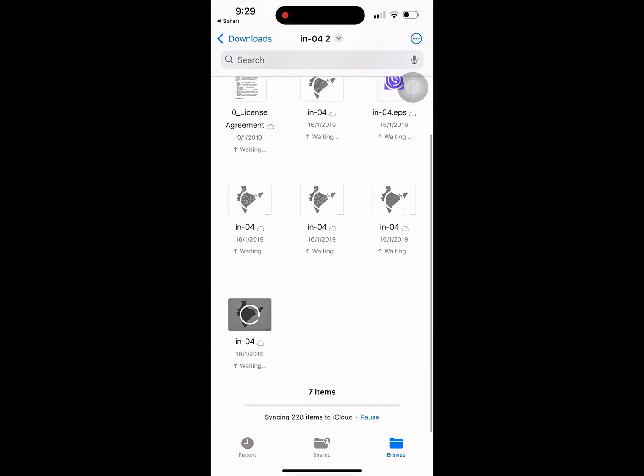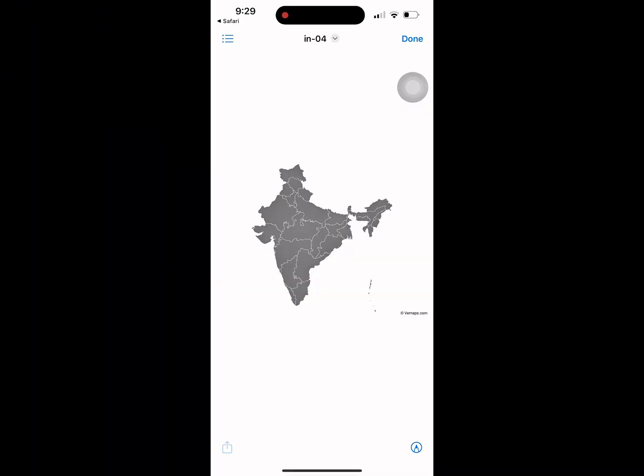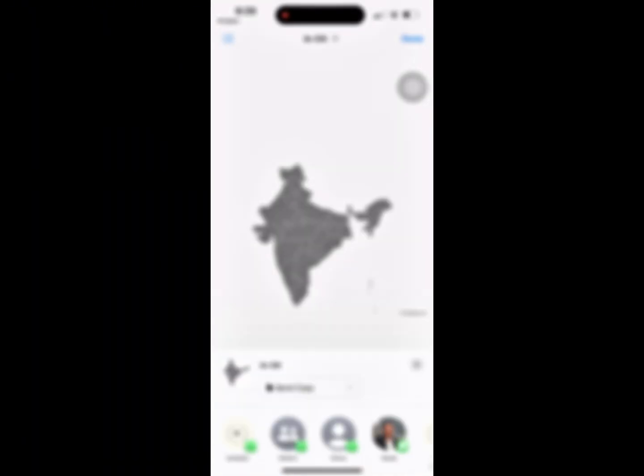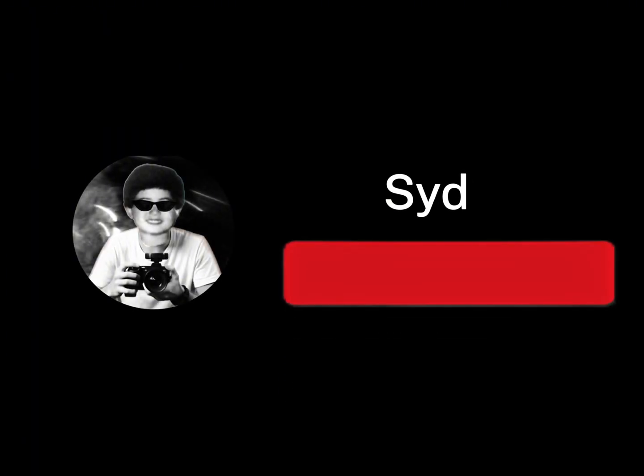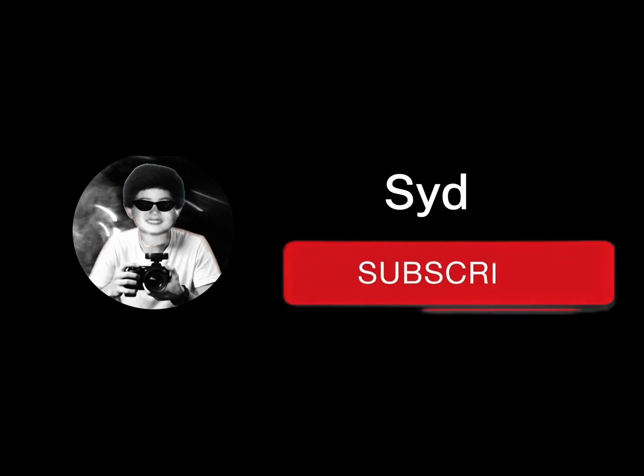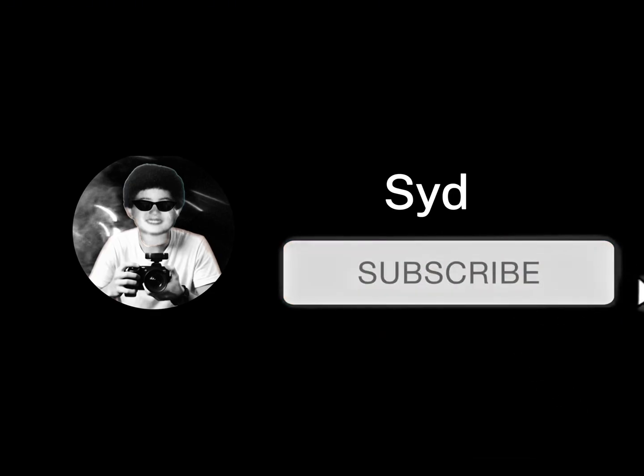If you found this helpful and want to learn more about creating map animations right from your phone, don't forget to like, subscribe, and turn on the bell. And always remember, every great creation starts with a single map.